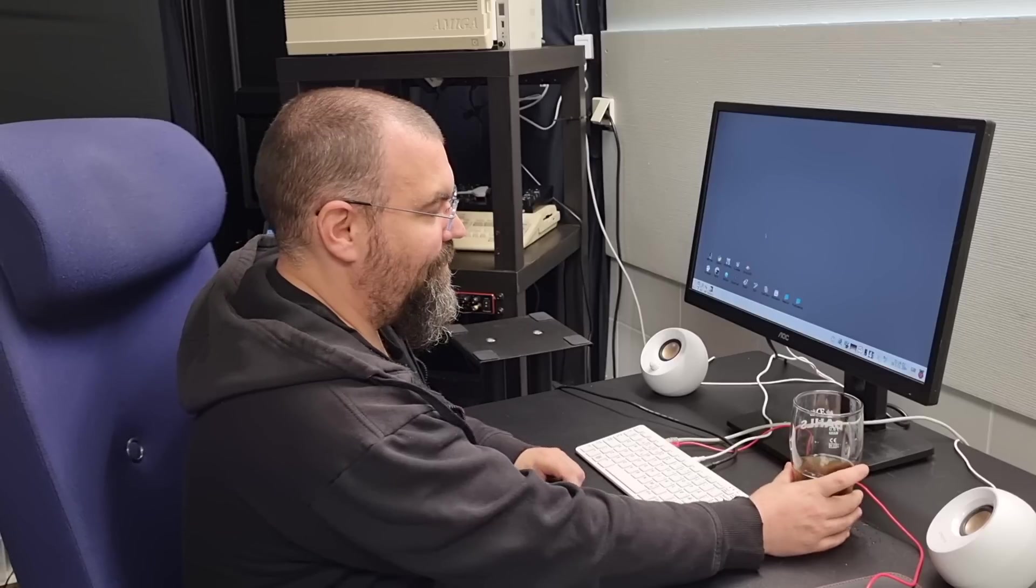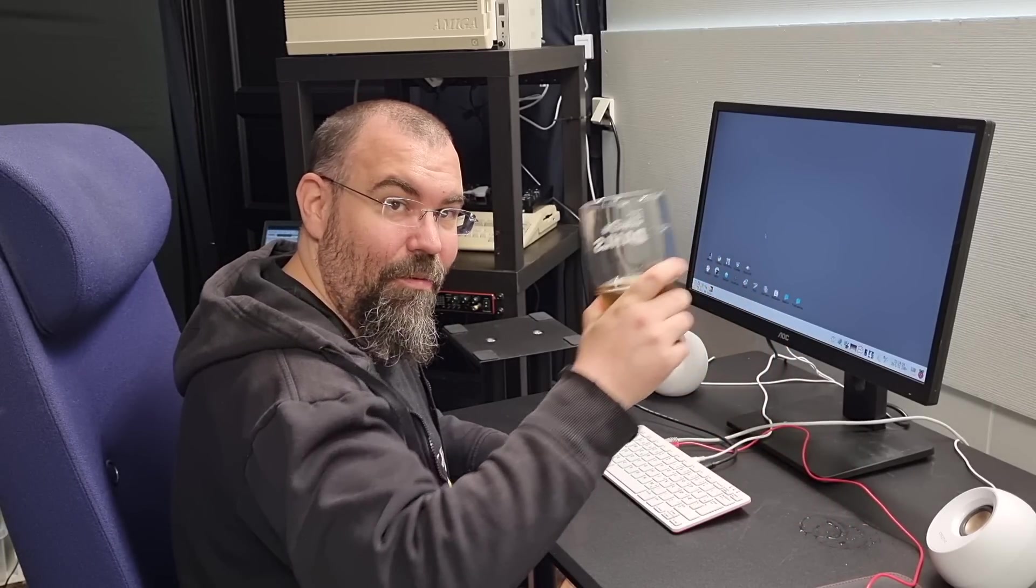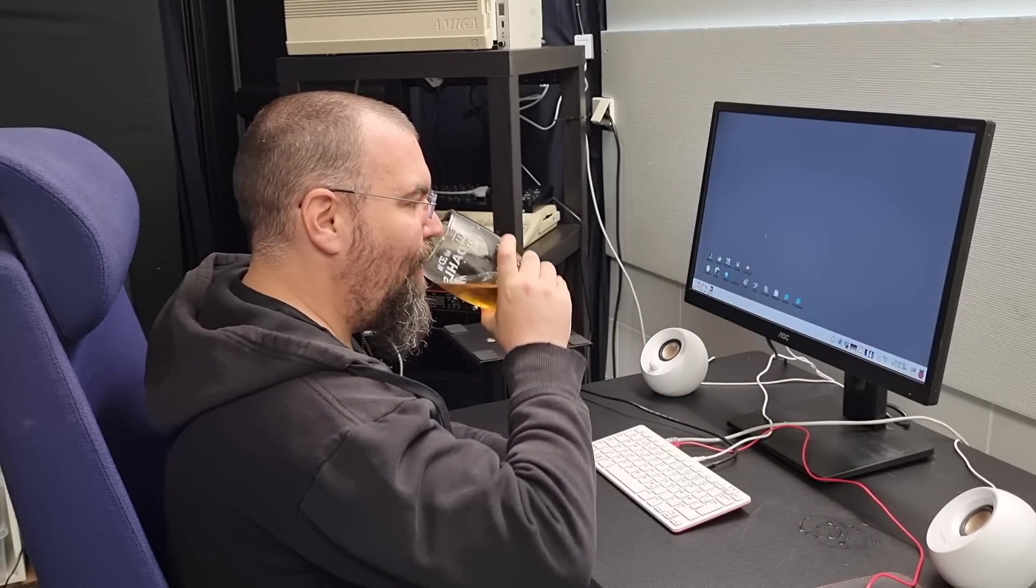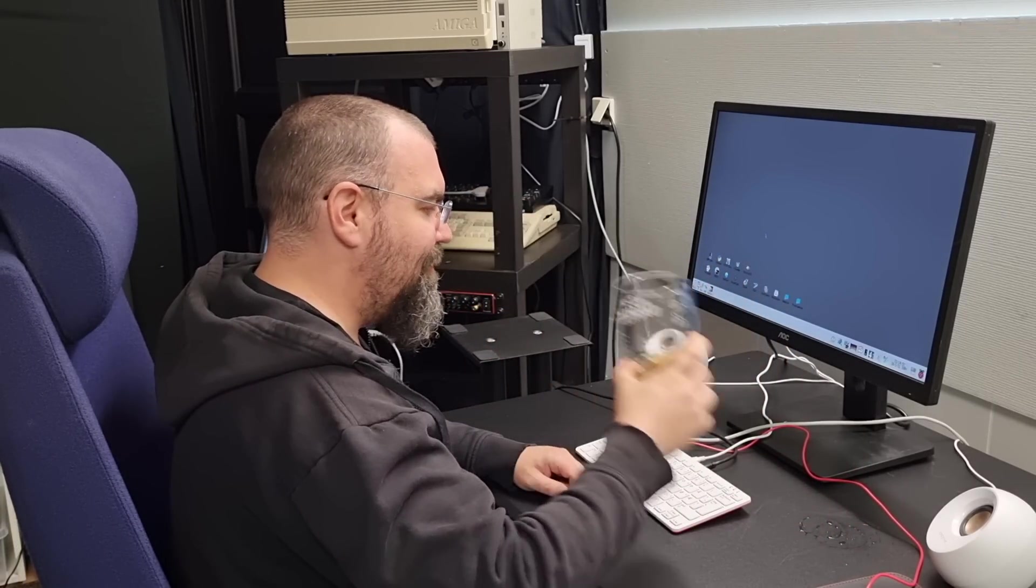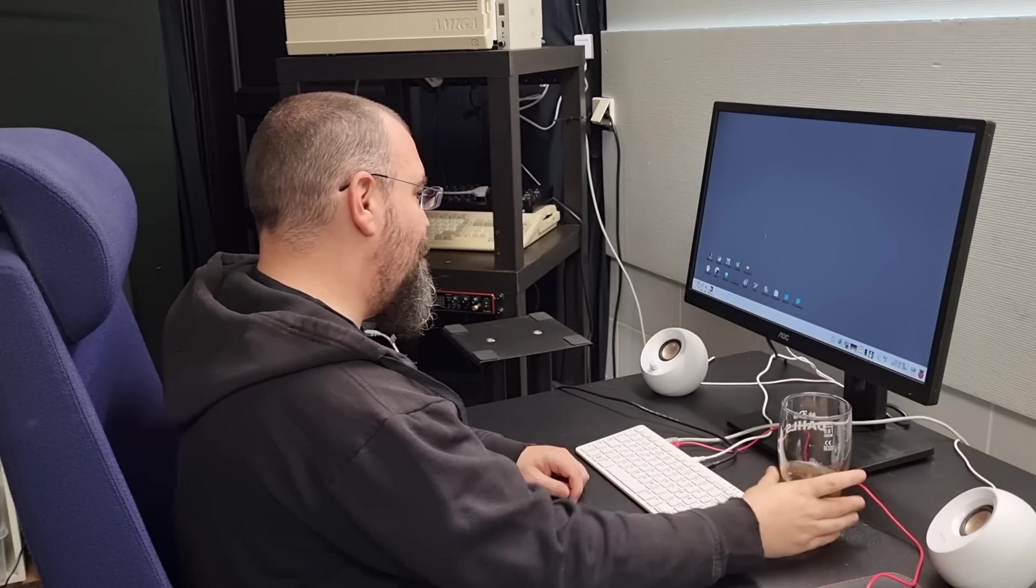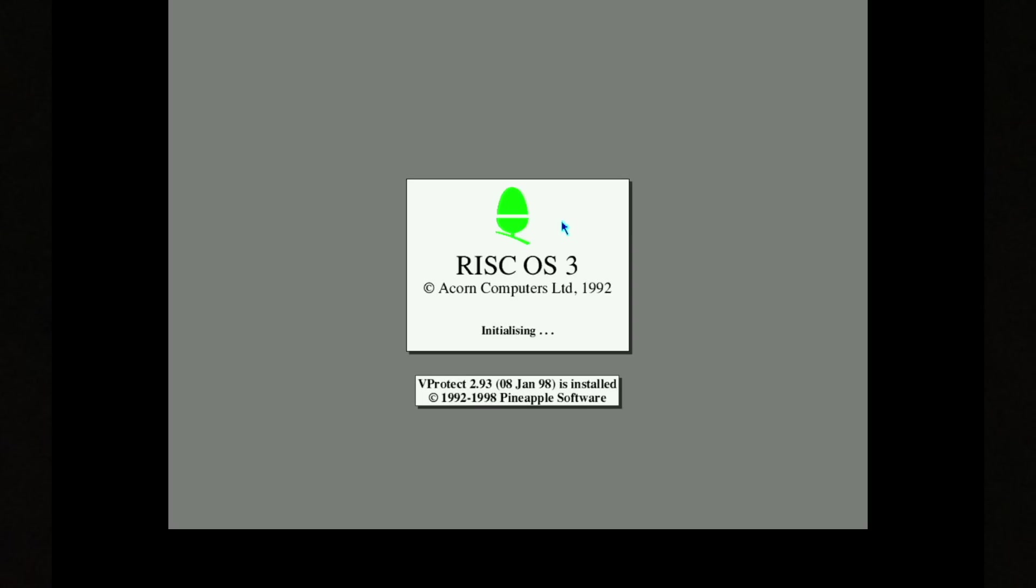And in the UK, in those days, the Archimedes was a hit. Cheers, by the way. And here it is like it was on the Archimedes, RISC OS 3.